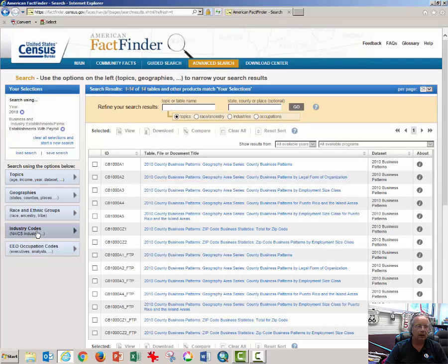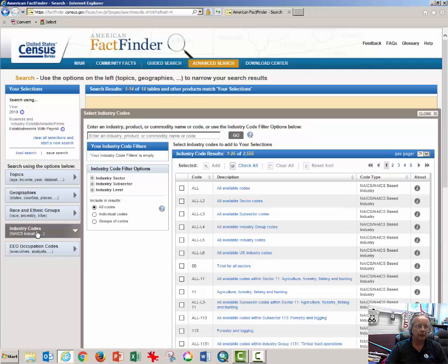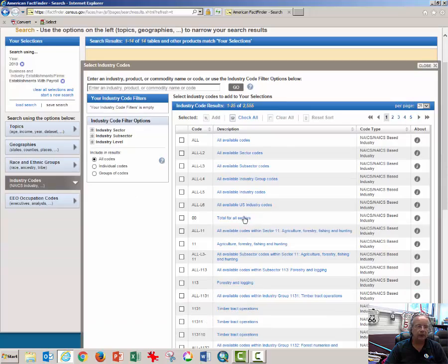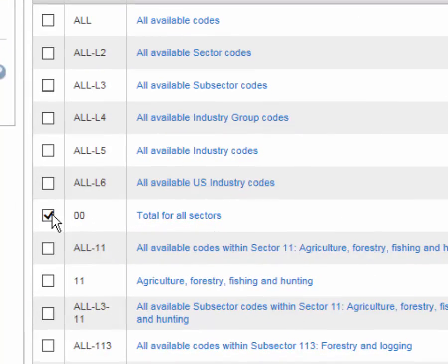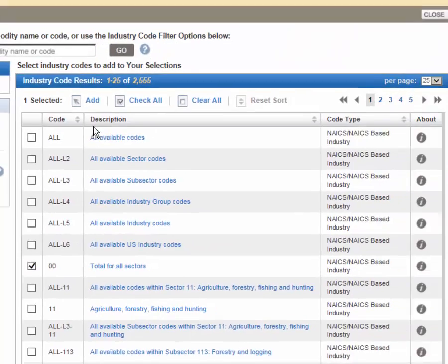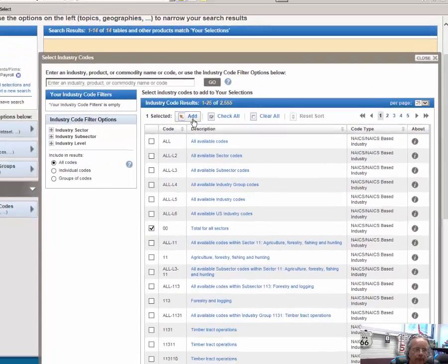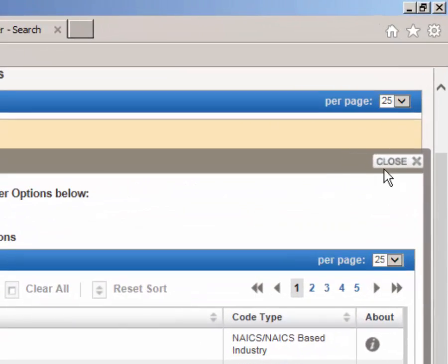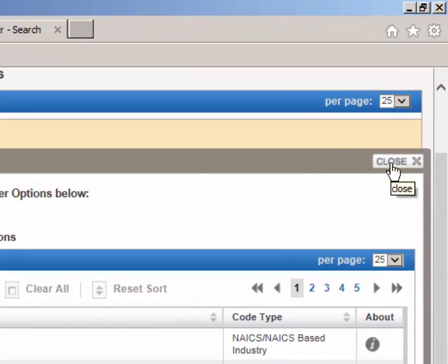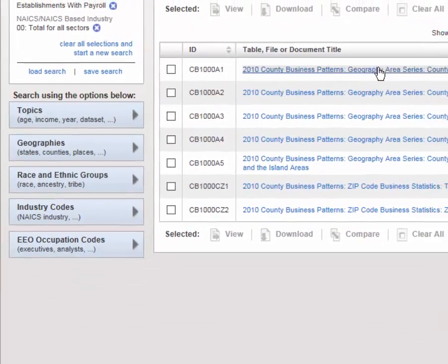Click on Industry Codes. From the list of codes here, select Total for All Sectors and select Add. Close the Select Industry Codes dialog box.